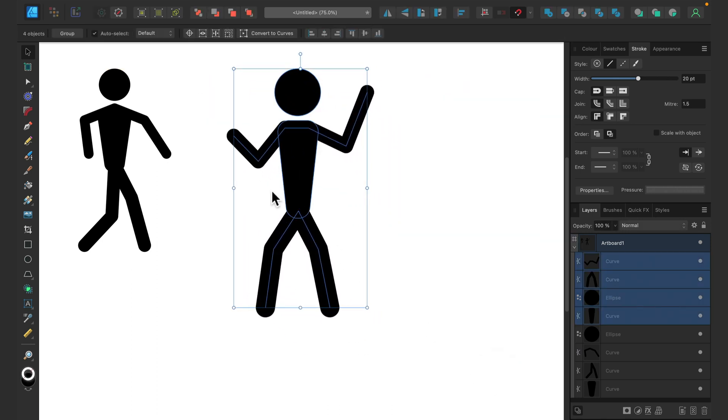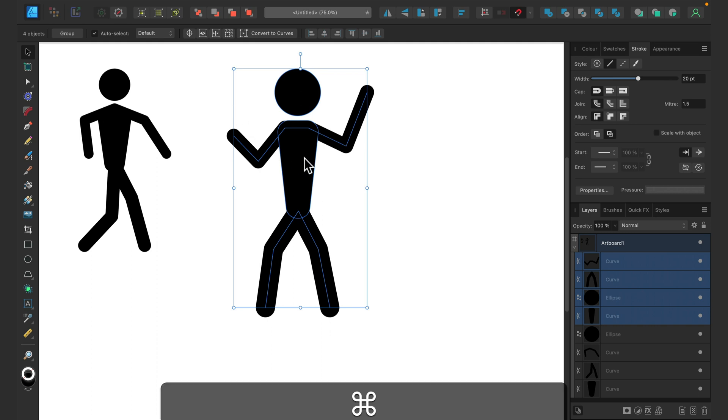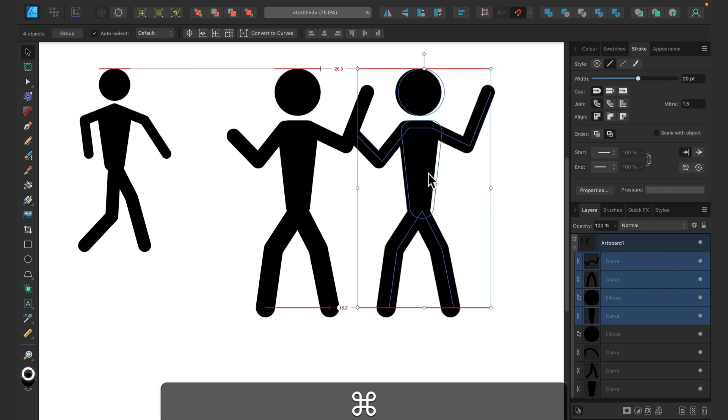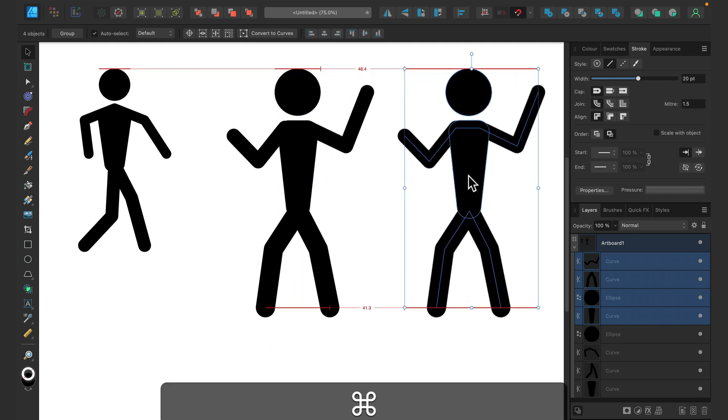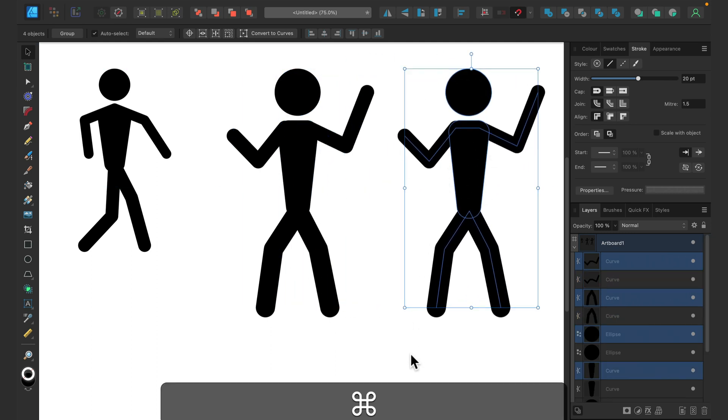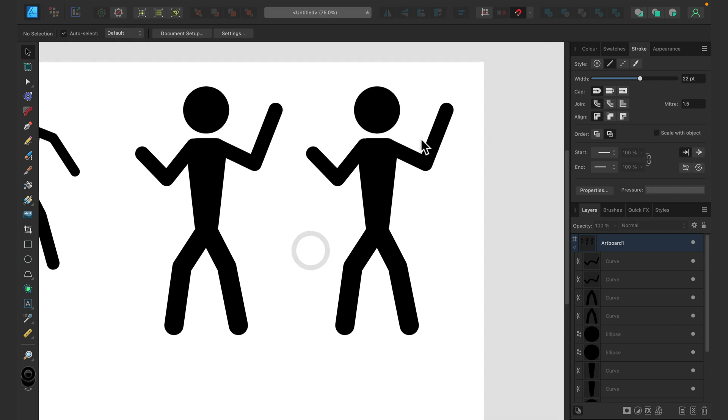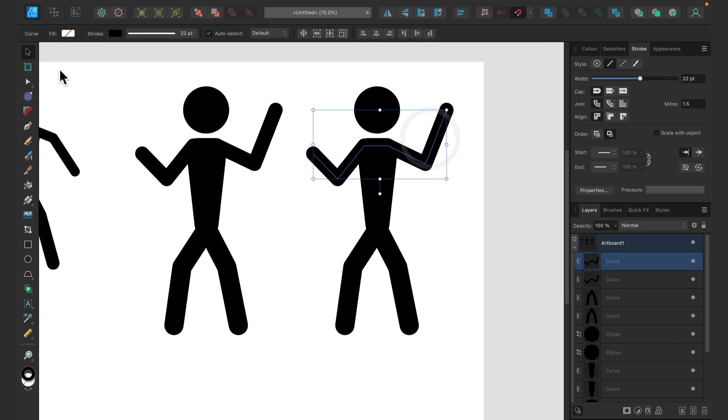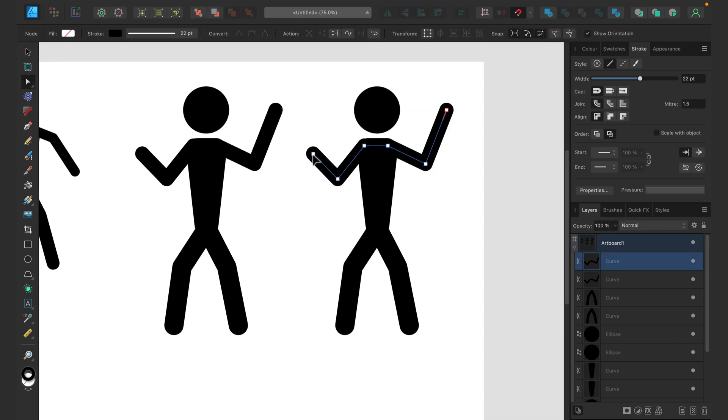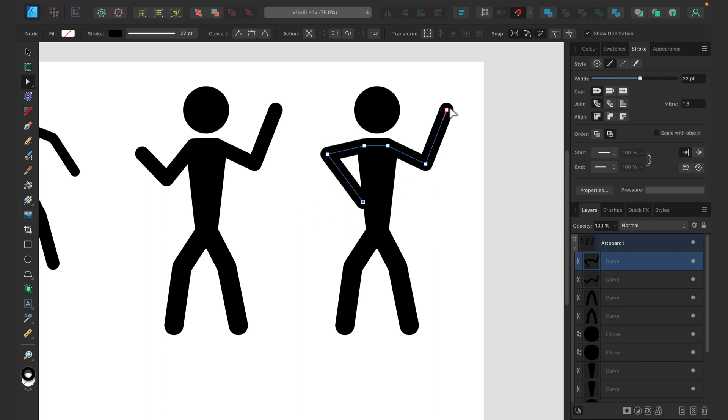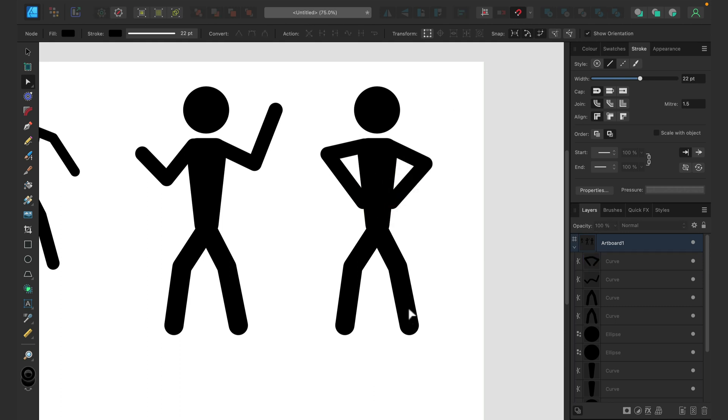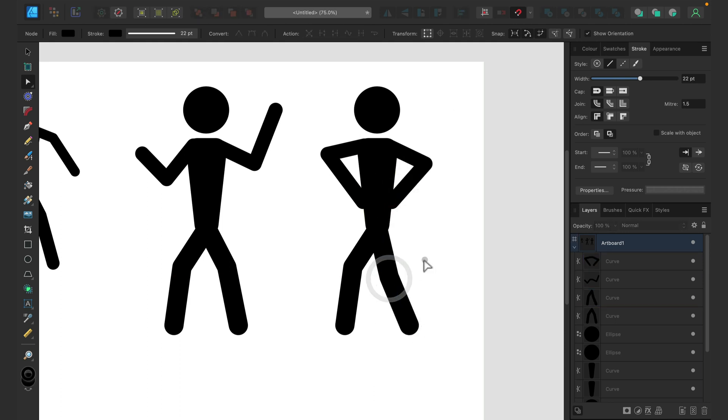Let's say you need another one. Select all, hold command, drag with command, and here's our duplicate. And now for the duplicate, you can again use node tool and change the pose for this guy. Okay, take a look. Here's a new pose.